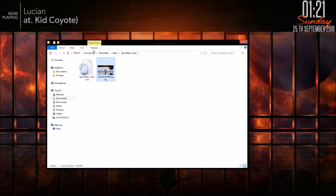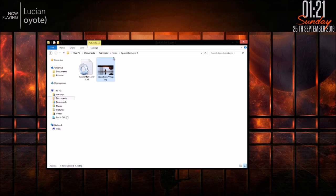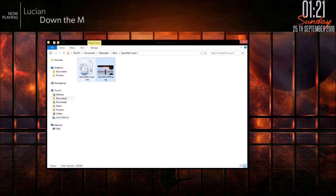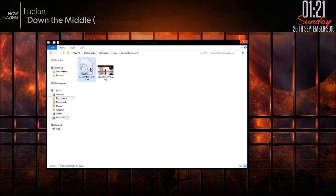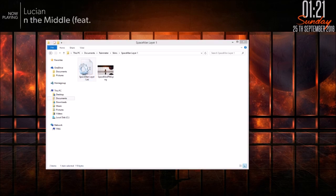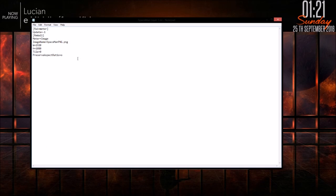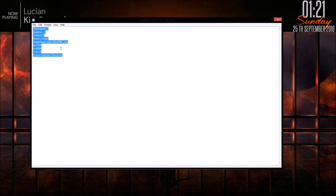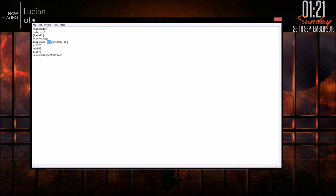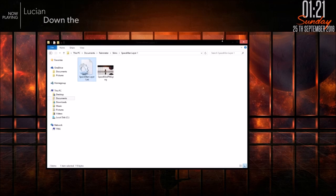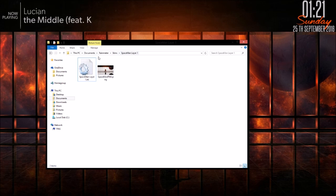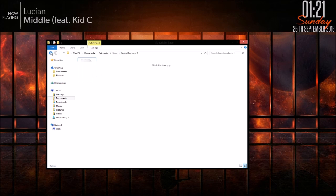And then once you do that, you're going to need to make a folder, call it whatever, I just called mine spaceman layer 1, and then you're going to need to make a .ini file. In that, you're going to need to copy paste these lines of code, and then just replace this with whatever the PNG name is that you're using and place that in the same folder.